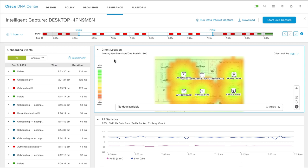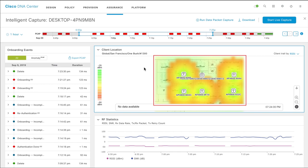Cisco CMX release 10.6.2 or later must be integrated with Cisco DNA Center. You can view the floor heat map that shows the location of the client and access points and the RSSI strength on the floor.